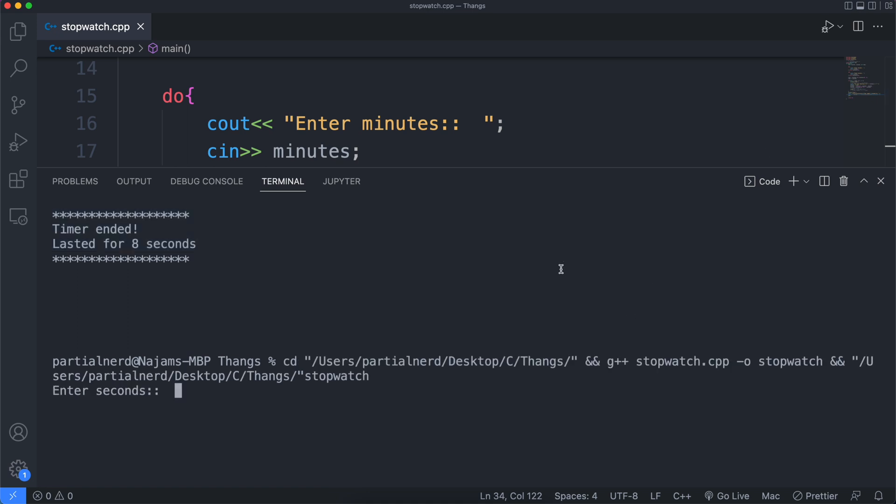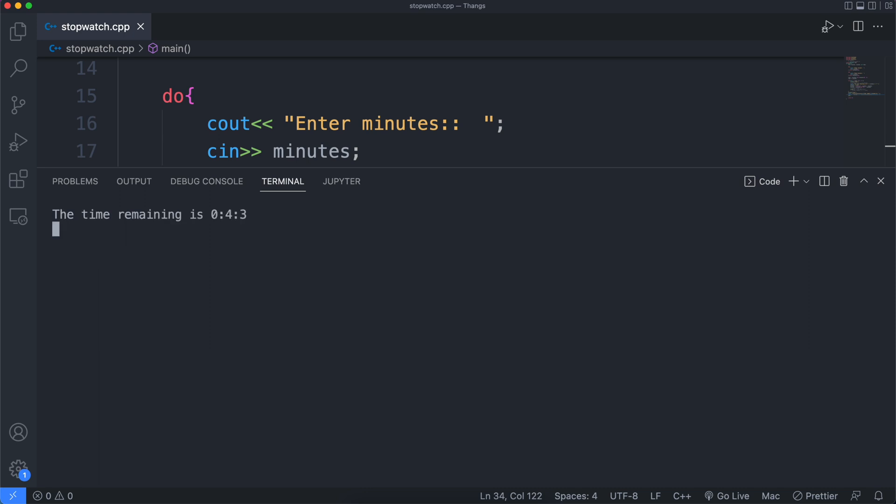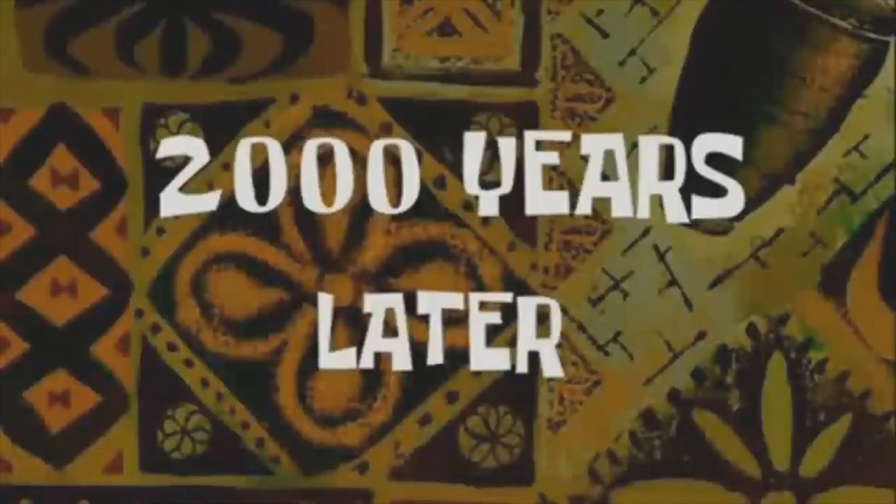Now if you enter seconds that are greater than 59, you won't be let go. Anyway, let's enter minutes this time. Four of them? 2,000 years later.